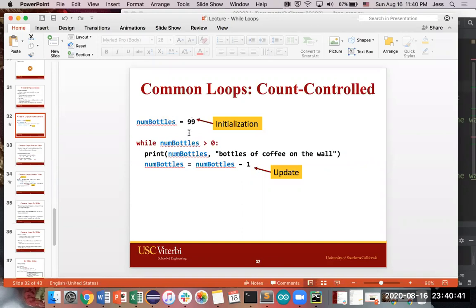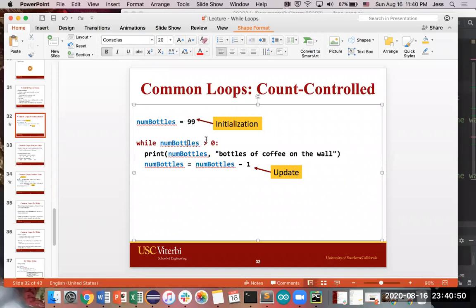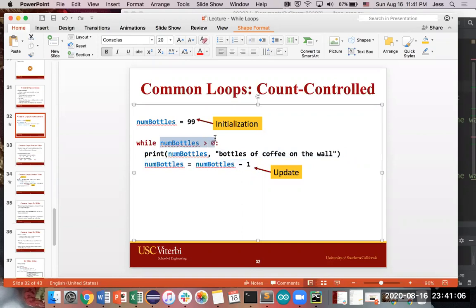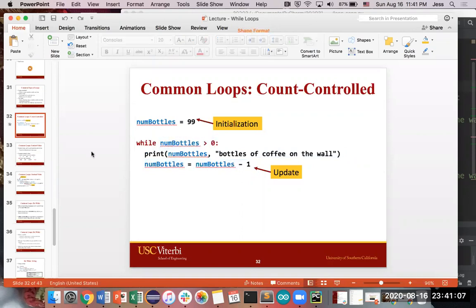So numBottles is keeping count of how many bottles we have, and we are updating that count as we are going through the loop over and over again. We check to see if the condition is true. We say, okay, it's true, we're going to do the actions associated with this loop. One of the actions is update the number of bottles you have. And so we update that count, and then we go back to the top automatically as part of this loop, check the condition is true again and keep on going. So this relies on numBottles keeping count of how many bottles we have at any given point in time and running the loop accordingly.